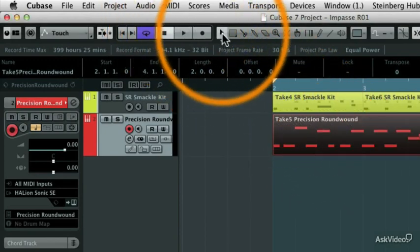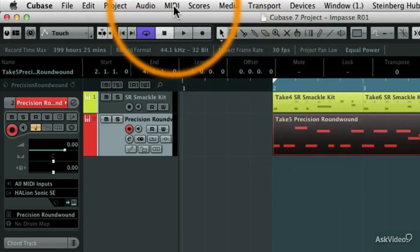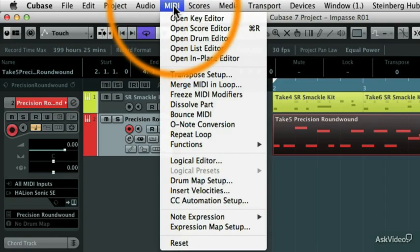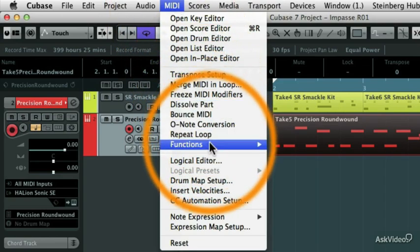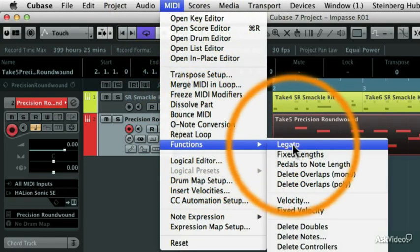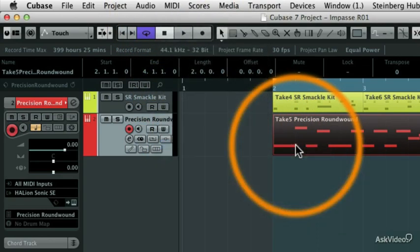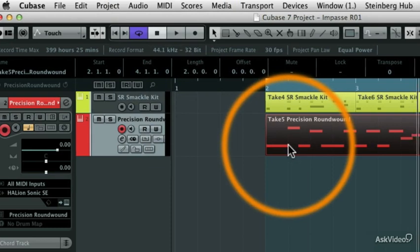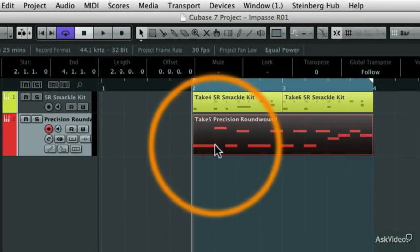And then I'm going to come under the MIDI pulldown menu, and go to the Functions, and I'm going to choose Legato. And what that's going to do is it's going to take out the gaps in between those notes. So now it's going to be nice and smooth.